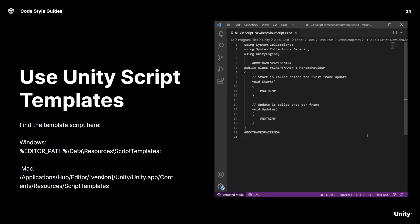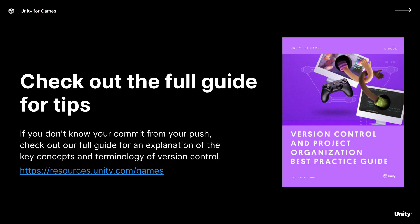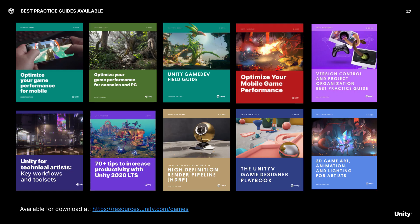That wraps up the tips which we picked from the guide for this video. Check out the ebook for many more tips. If you're interested in more tips and tricks, check out some of the other ebooks which we made available as well.